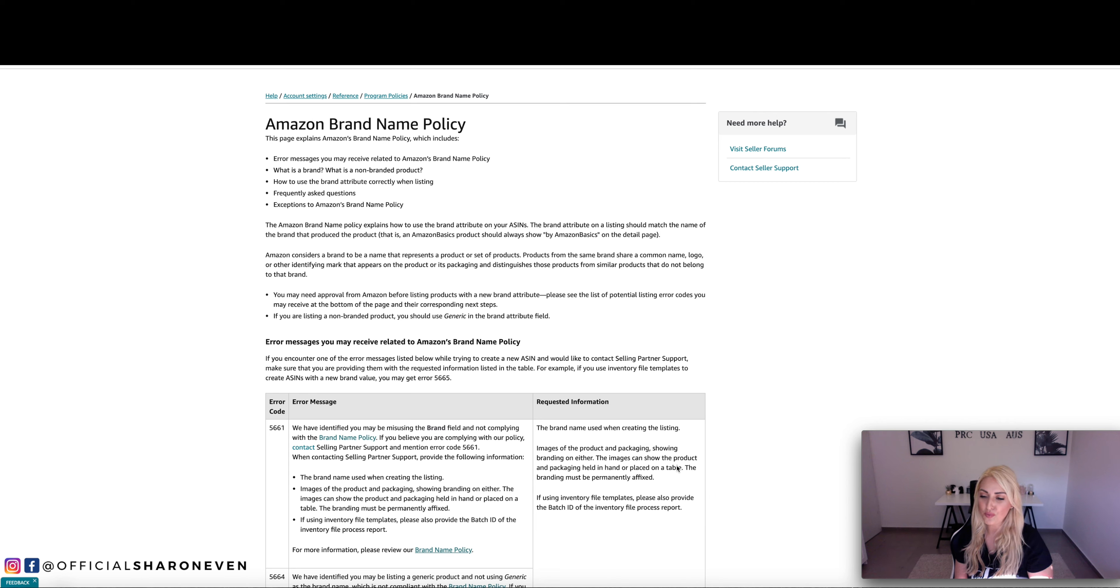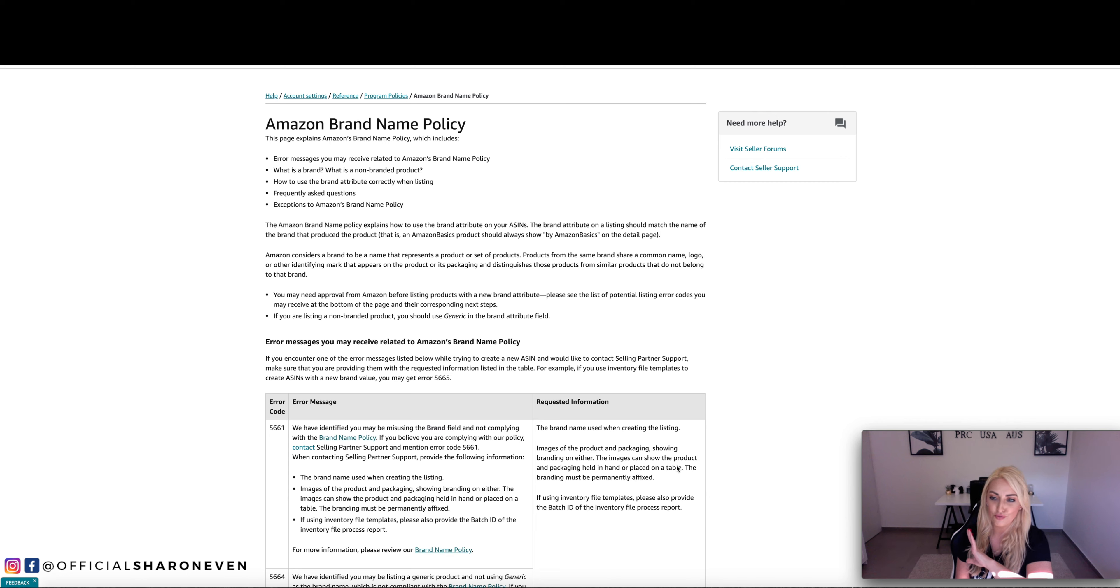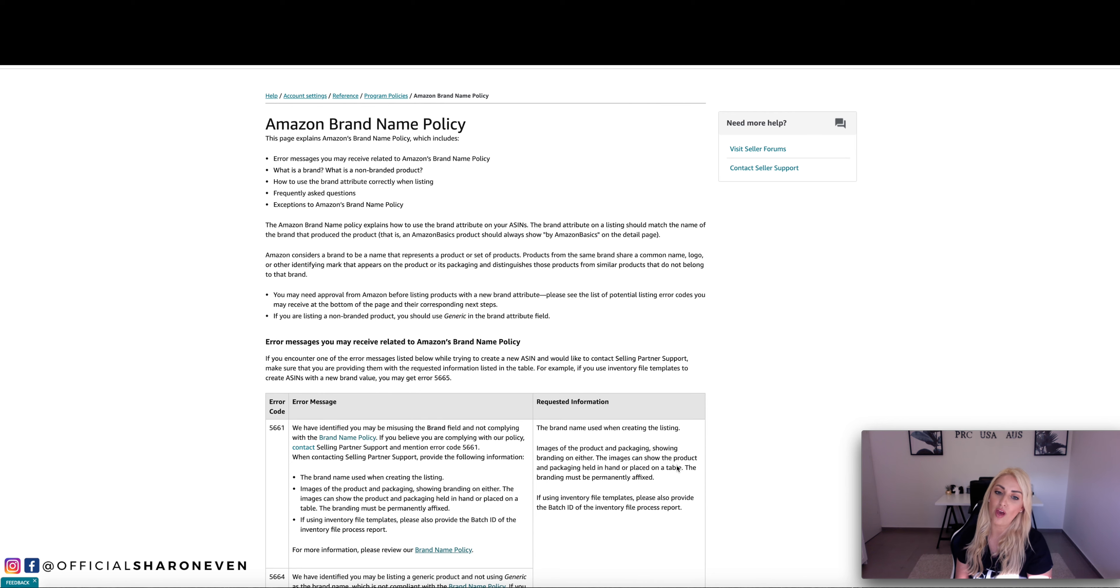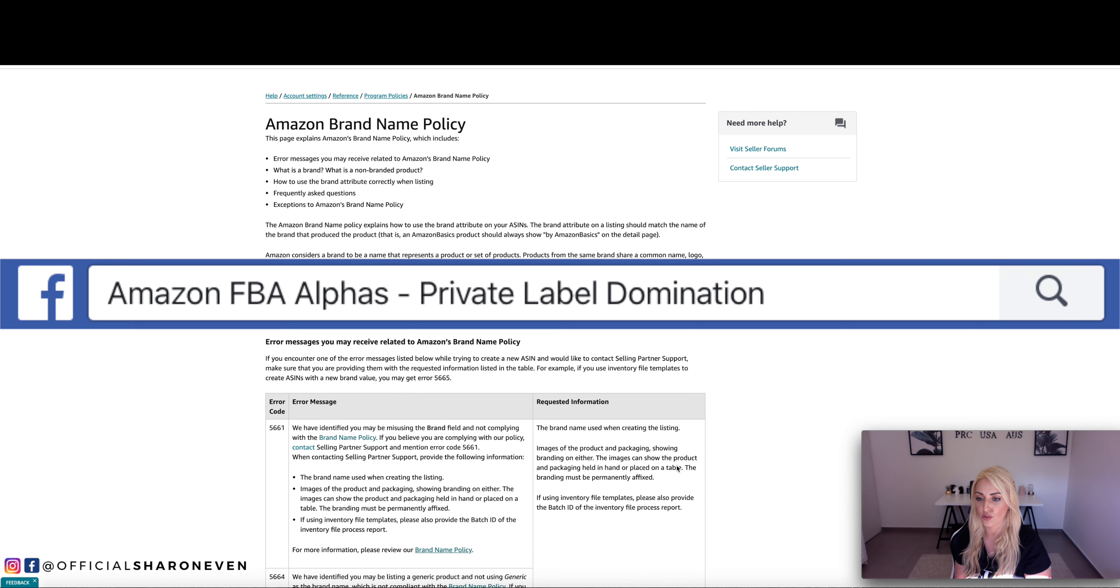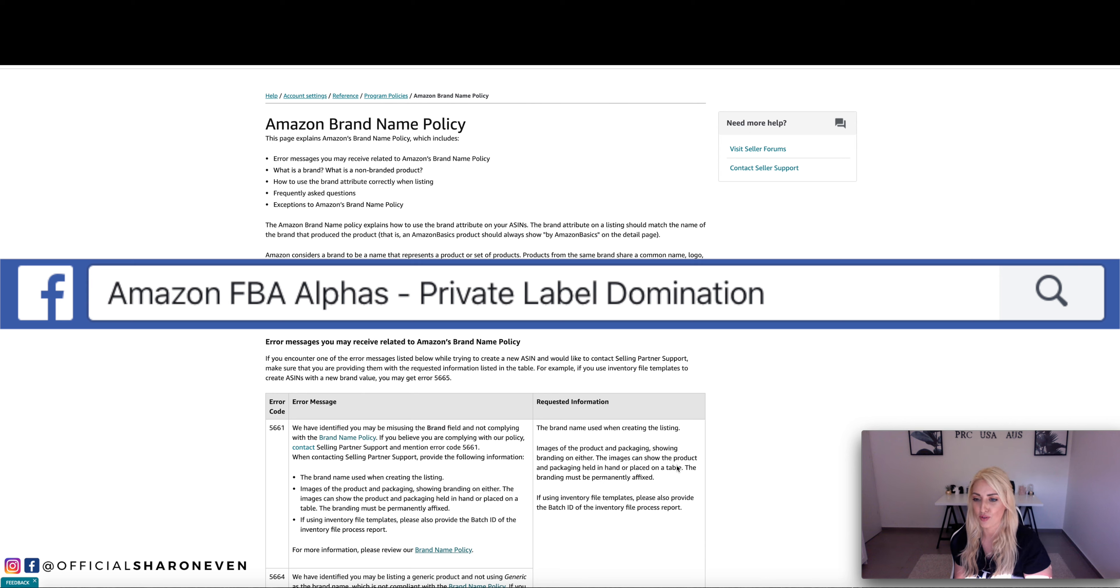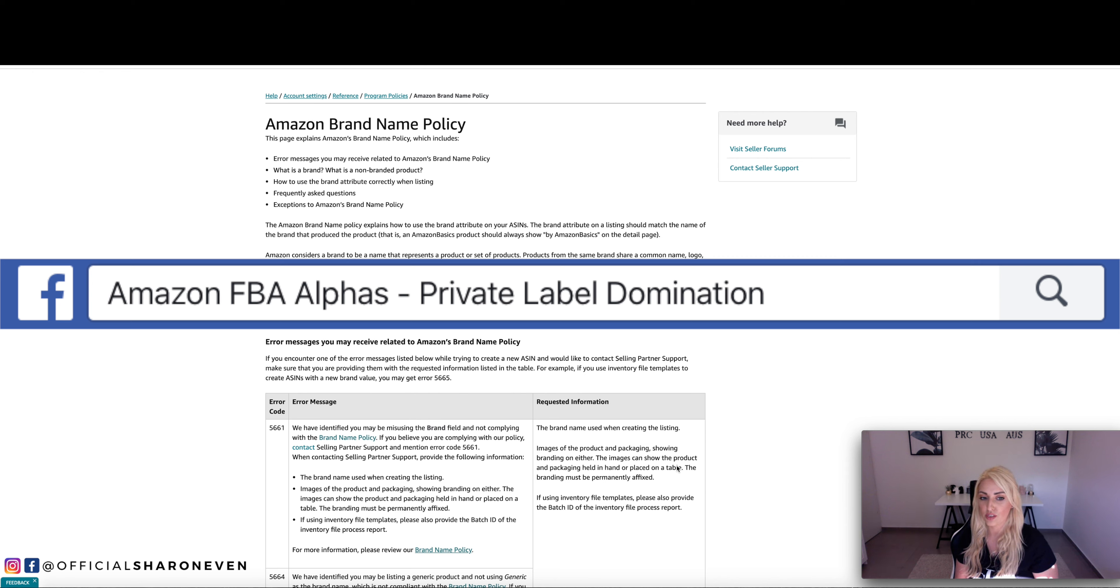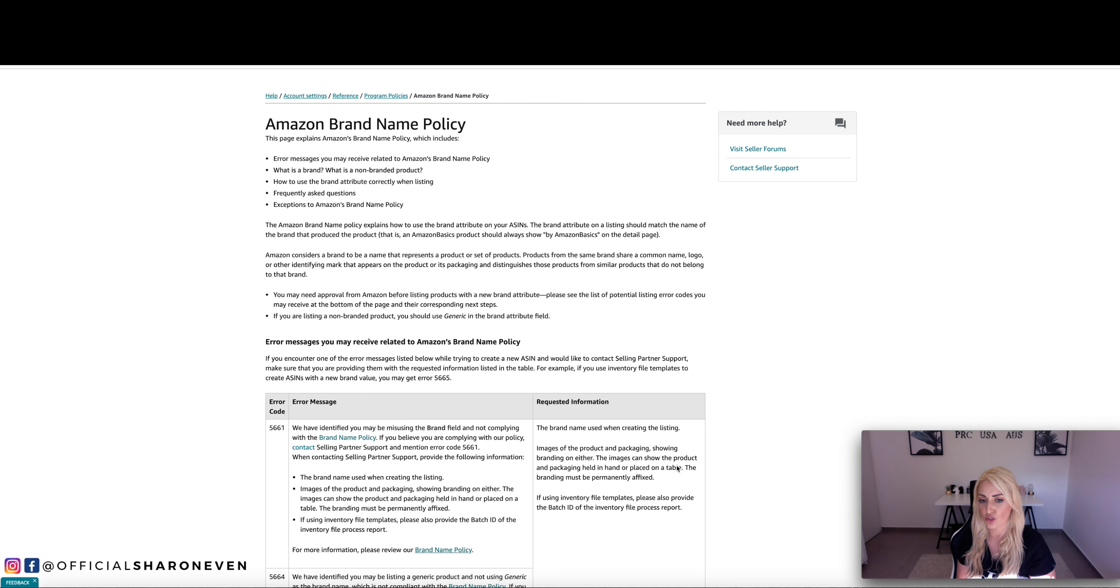Alright guys, welcome back to my channel. In today's video, I'm going to get straight into the video. I'm going to be speaking about ERA 5665. So some of you have been writing in the Amazon FBA Alpha group, which I will put up now and there's a link for it below.